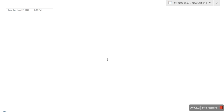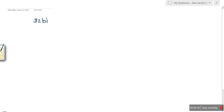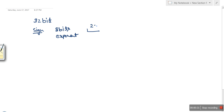Hello everyone. In this video I am going to show you how to calculate the smallest possible value that can be represented in IEEE 754 single precision floating point representation. In single precision we have 32 bits: the first bit is the sign bit, then 8 bits are for the exponent, and then 23 bits for the mantissa.